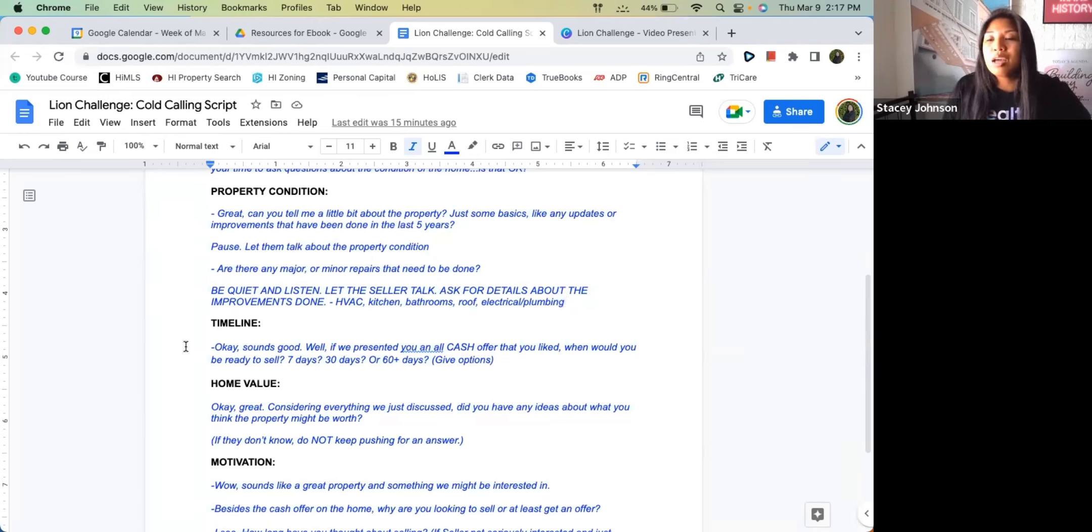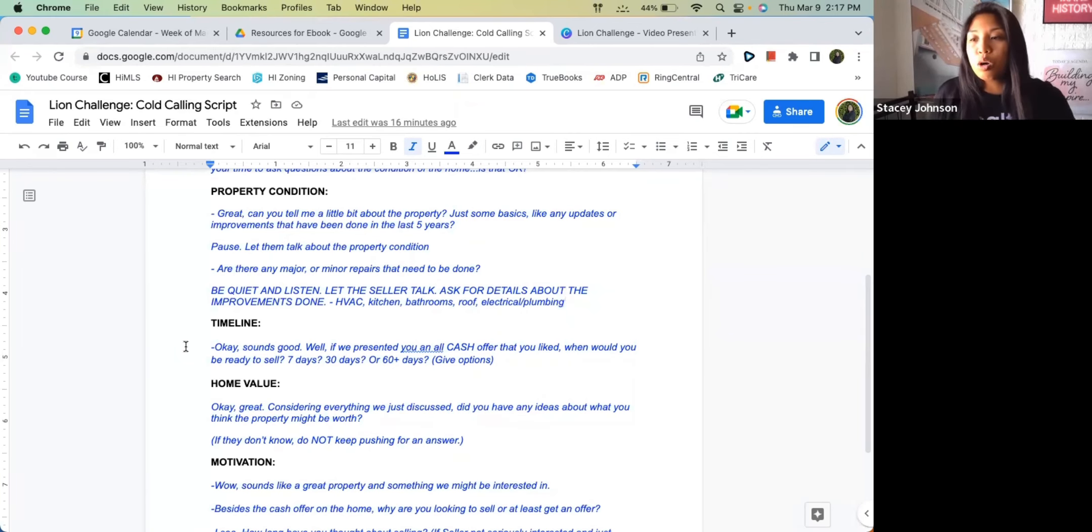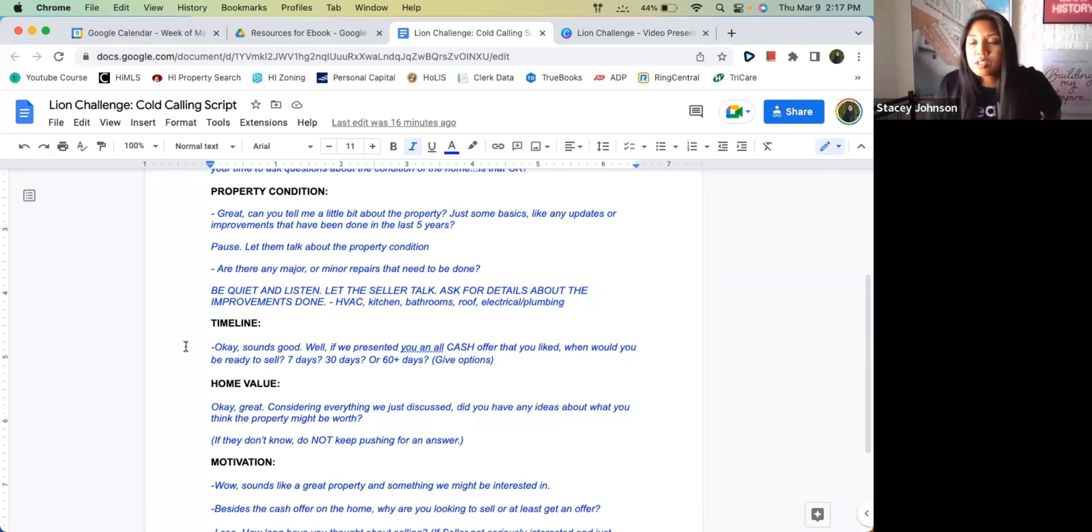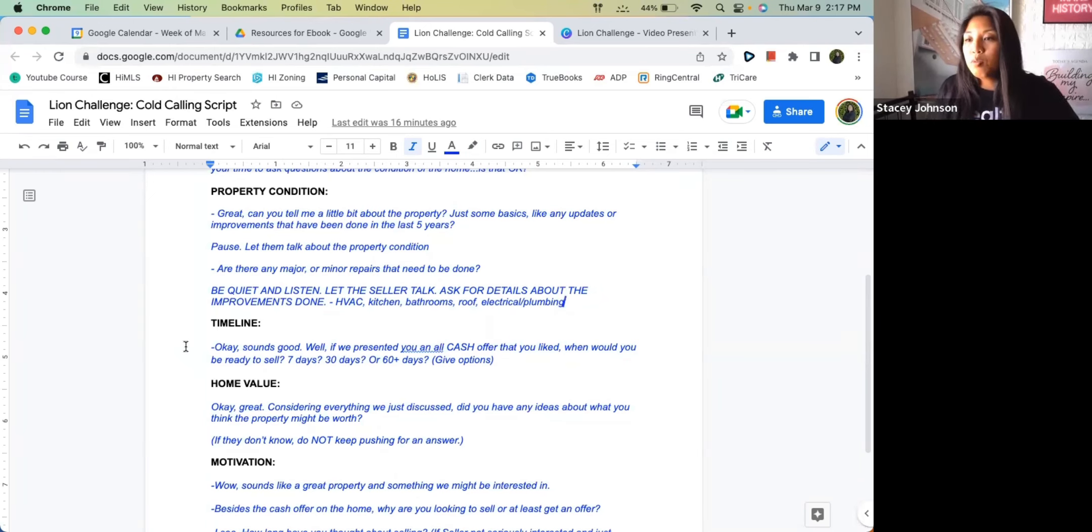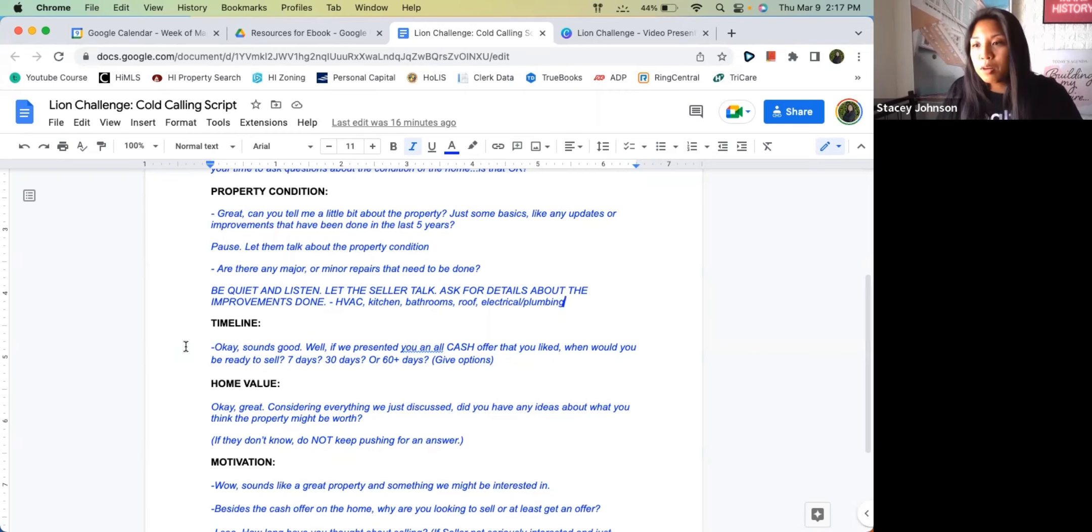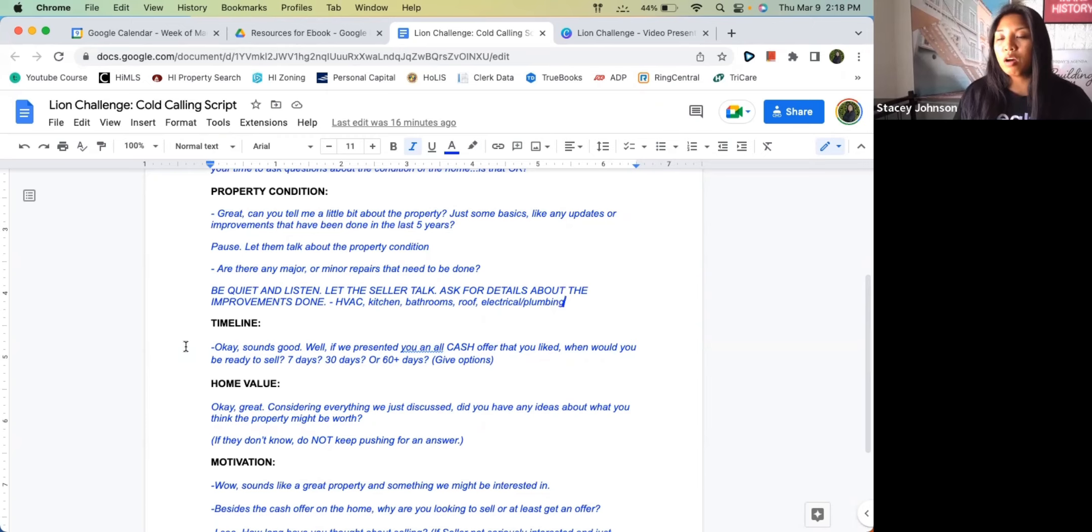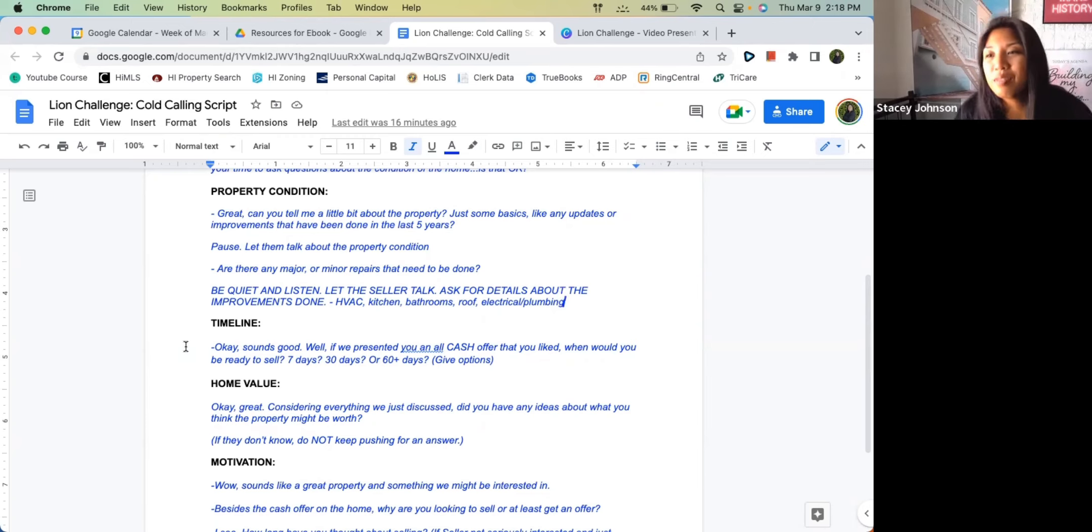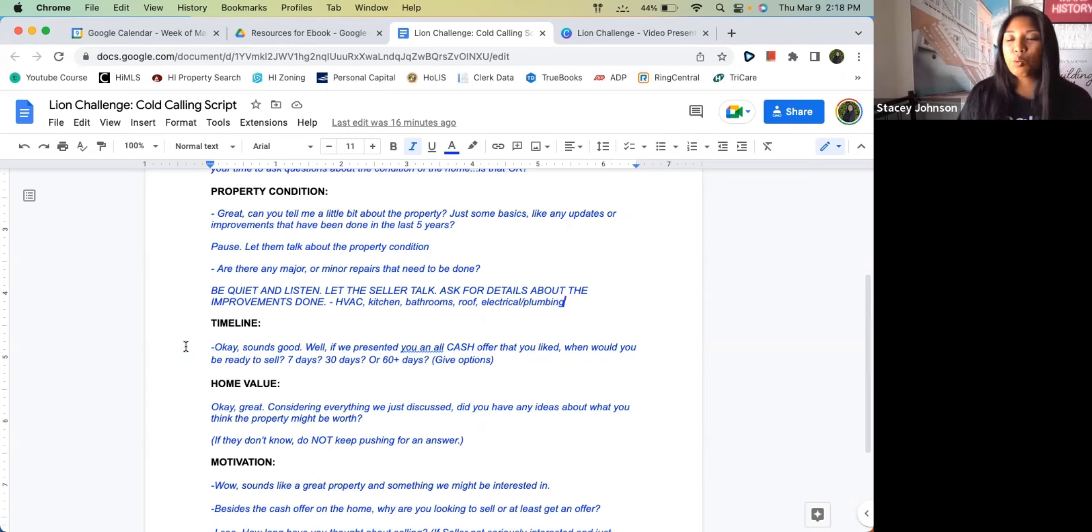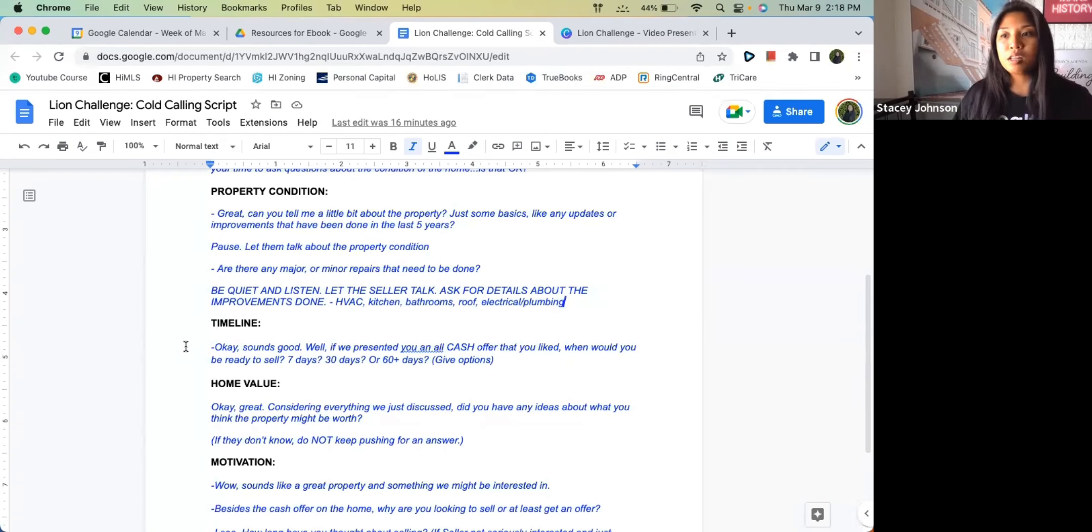With this question, it's not asking like 'Oh, what's your asking price, or what do you want for the property?' It's like, 'Considering everything we just discussed, the roof needs to be replaced, you're wanting to sell it in the next 30 days, did you have any ideas about what you think the property might be worth?' Another way to phrase this is, 'Do you have any ideas of what you're looking to walk away with on this property?' Especially if they need to sell in the next 7 to 30 days, they're going to have to walk away with less than what they can get on the market.